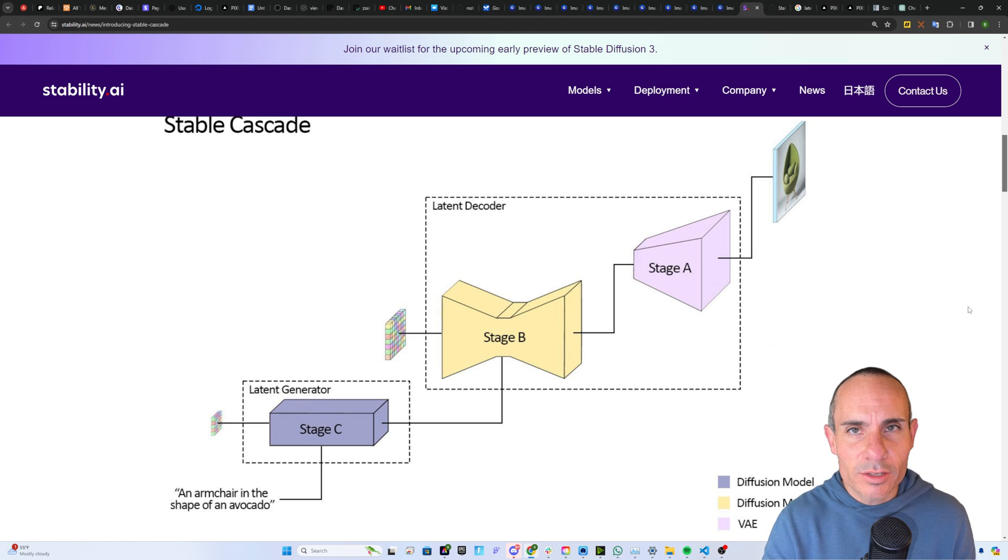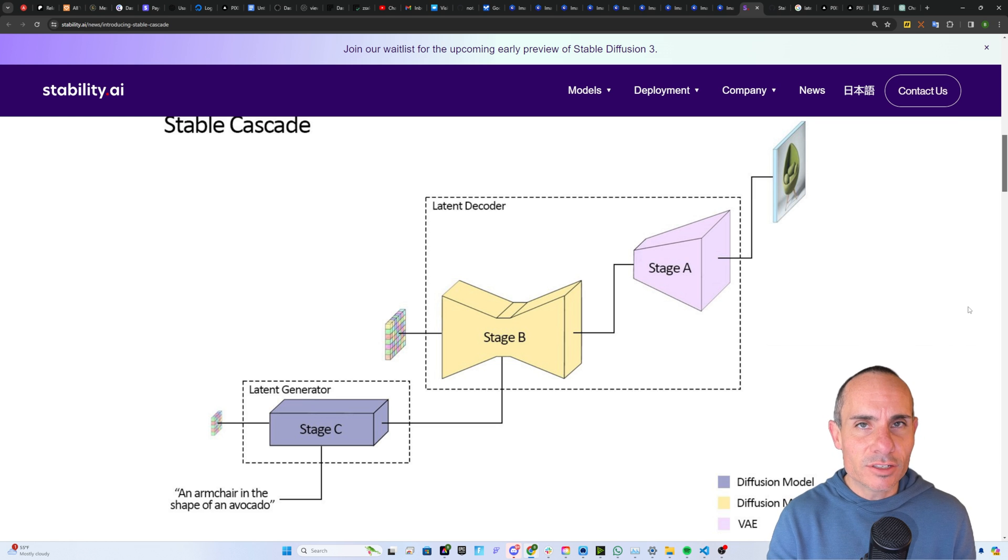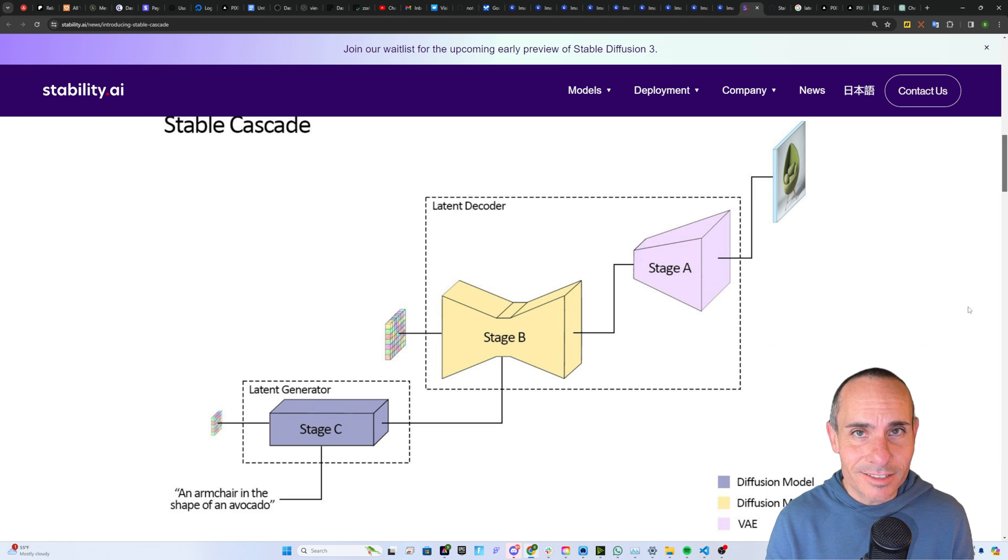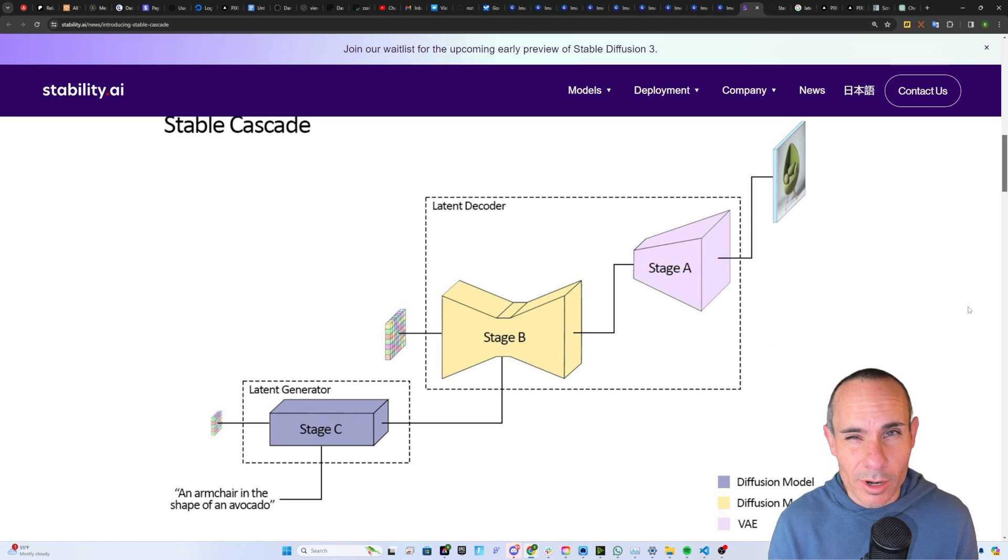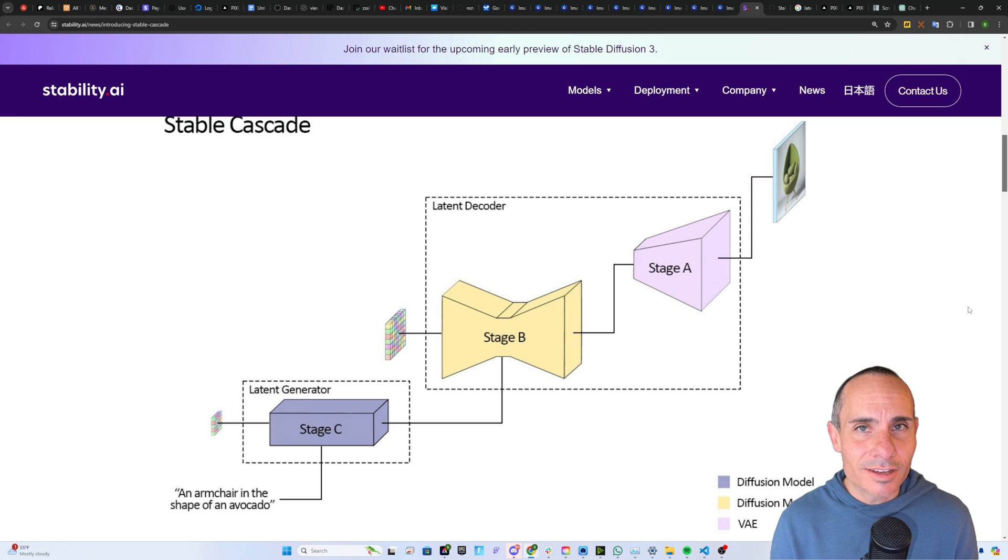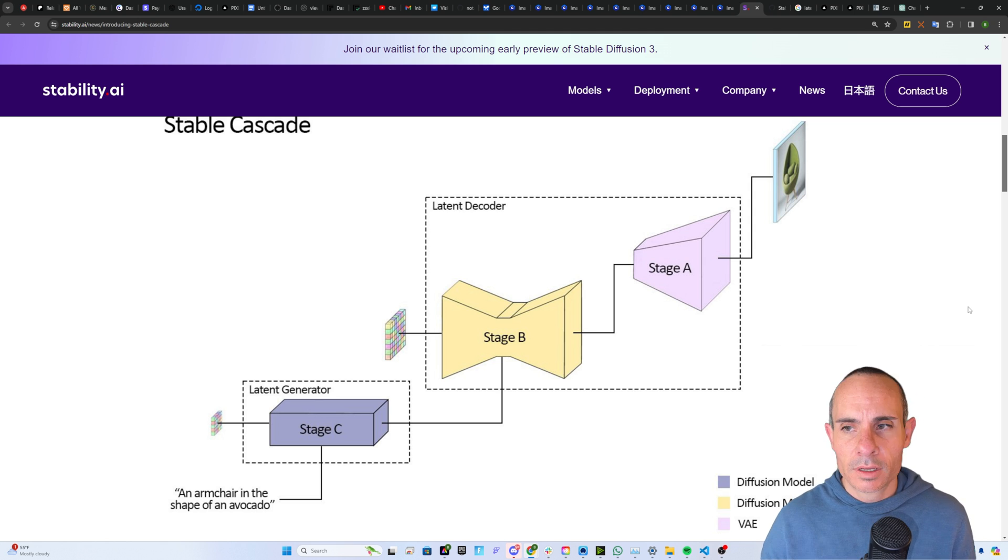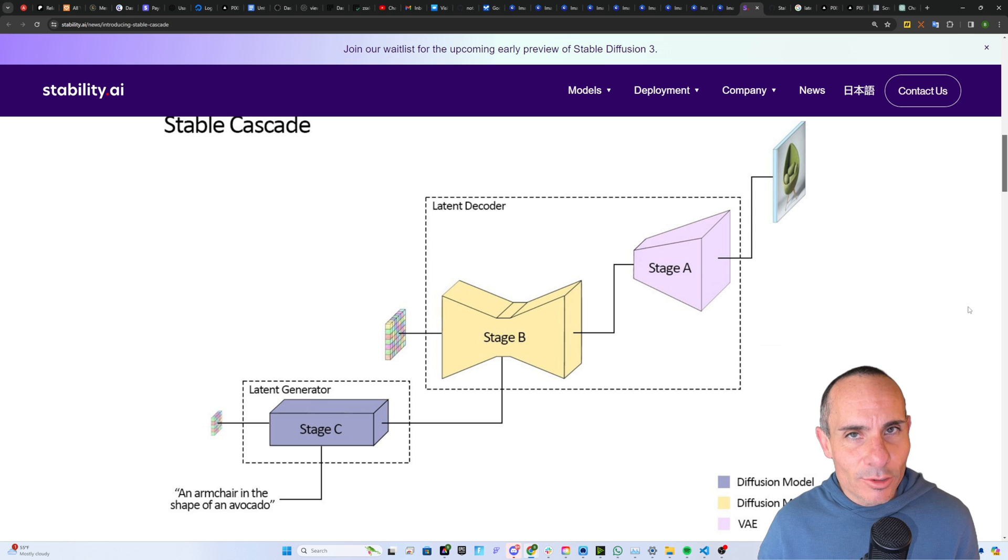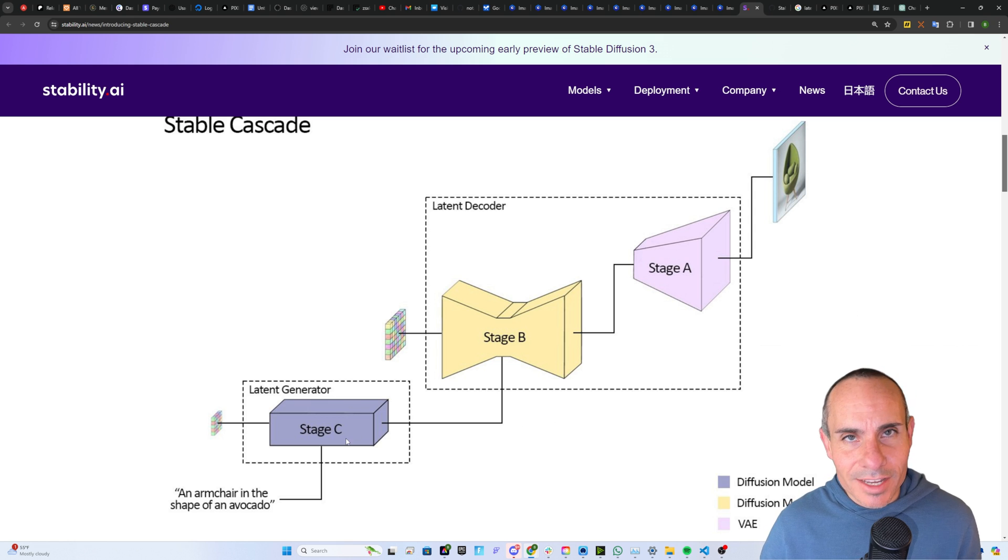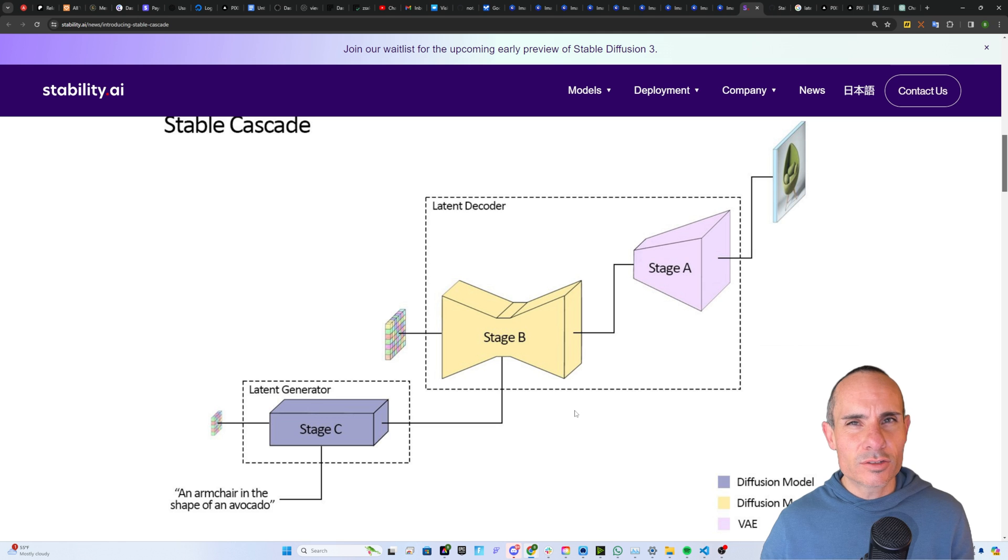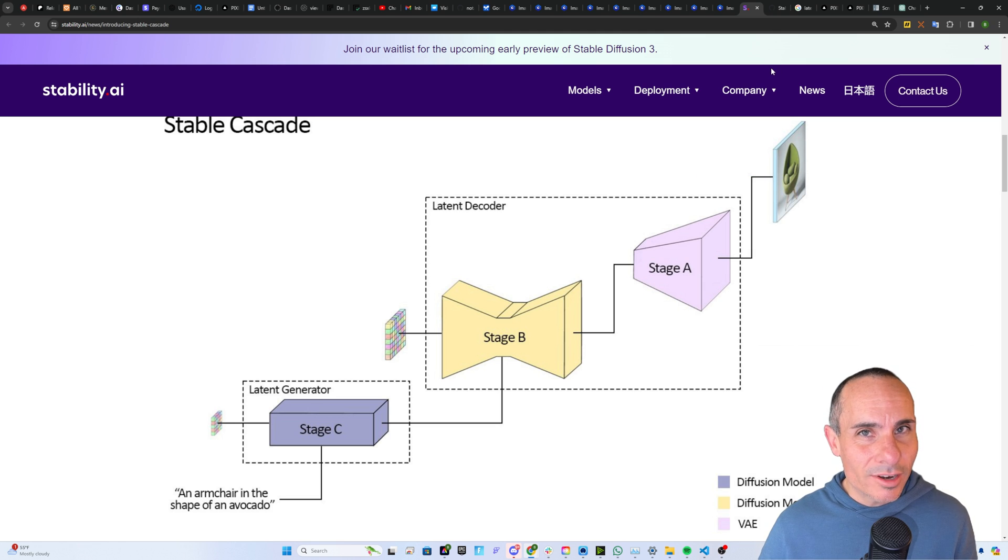Now, traditionally, when you fine-tune or train a stable diffusion model, you have to do so across the entire data set. This is really time-consuming. It takes a lot of hardware and compute to do that. That's why it takes several hours sometimes to train just a simple LoRa file. The difference here with Stable Cascade is that training and fine-tuning is done just at stage C. There are also some under-the-hood changes that make this a much more powerful model that'll run on lower-end hardware.